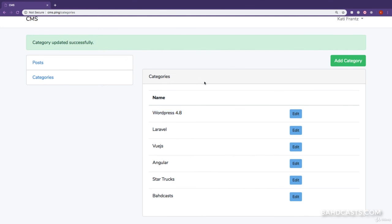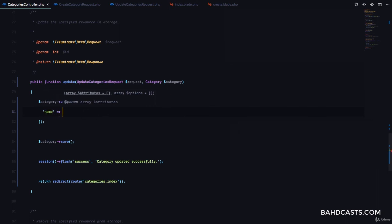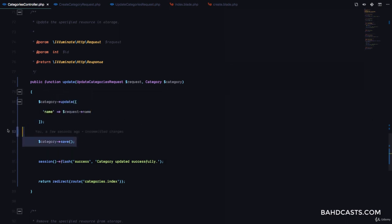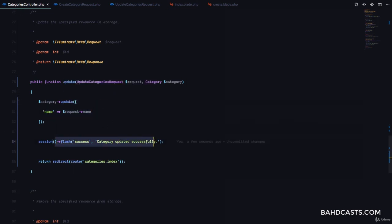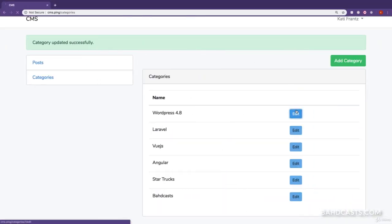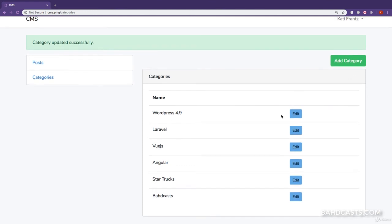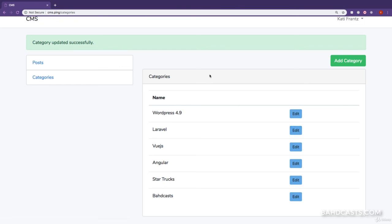There's also a faster alternative for updating: call `$category->update(['name' => $request->name])` — passing an array of values to update. This replaces the separate assign and save calls. Testing it with 'WordPress version 4.9' confirms it works exactly the same. We now have both category creation and update in the application. In the next lesson we'll deal with deleting categories.